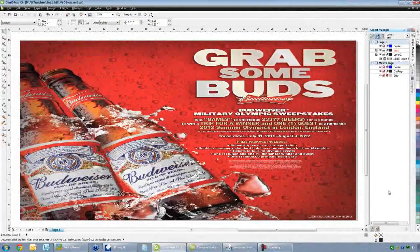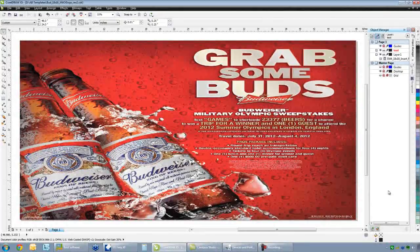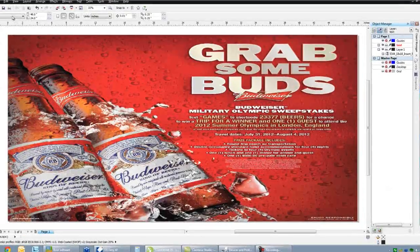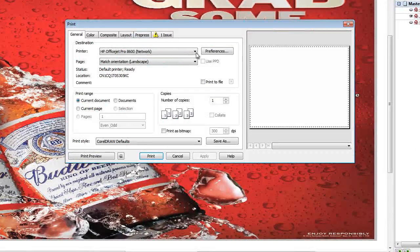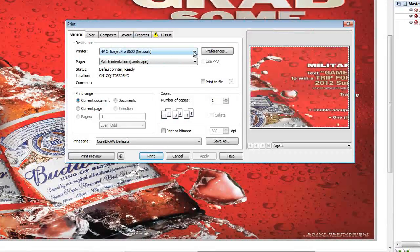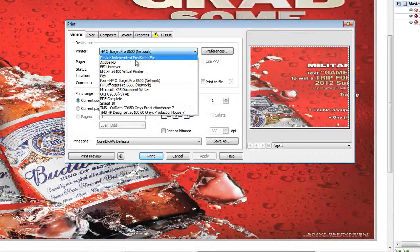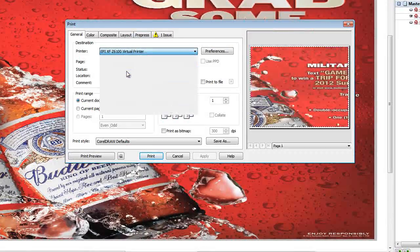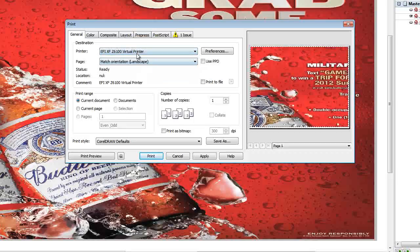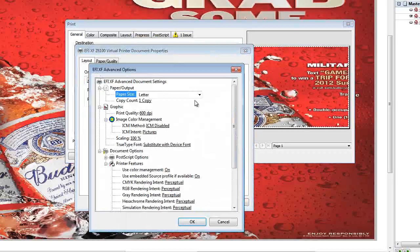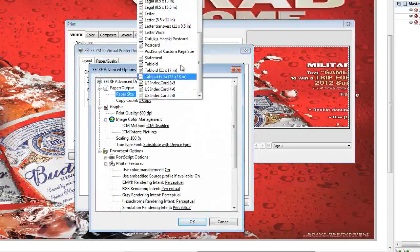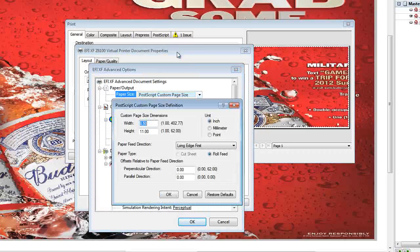Using the virtual printer driver through CorelDRAW instead of using the EFI UniDriver is the same as we were used to in the Anheuser-Busch program where we select a specific printer driver instead of using a UniDriver. Then we go to Preferences and Advanced and we select a Postscript custom page size and put in the size of the document.